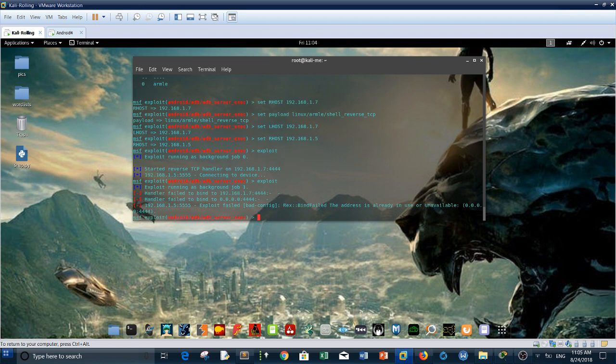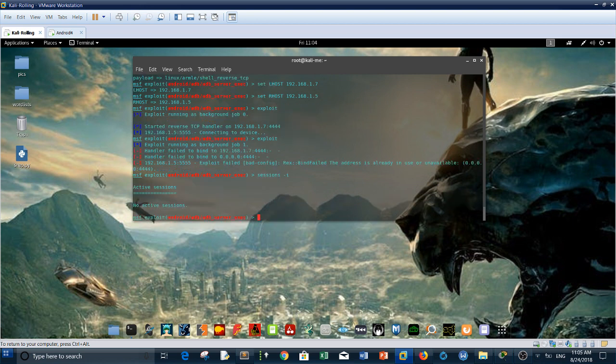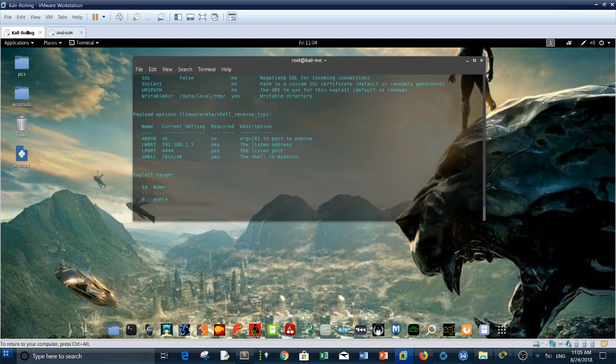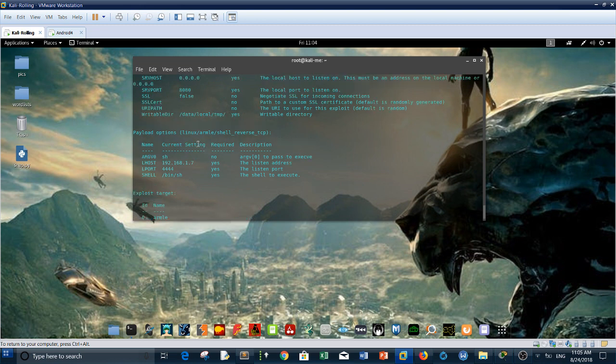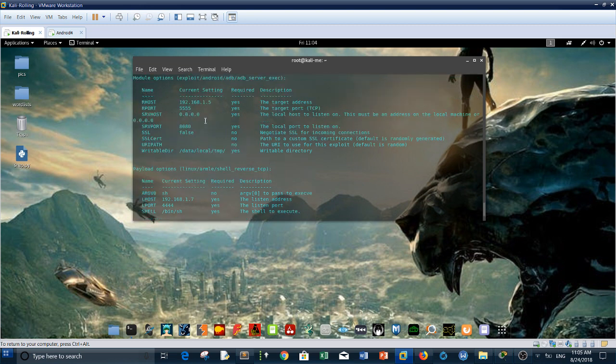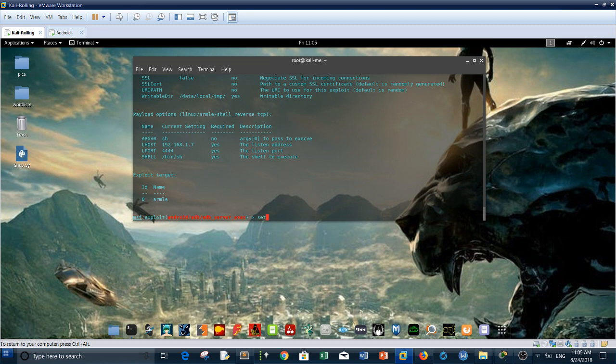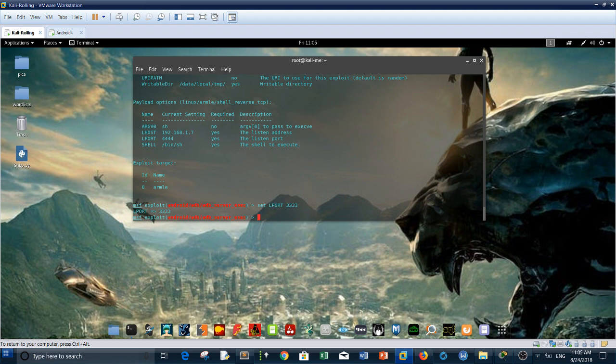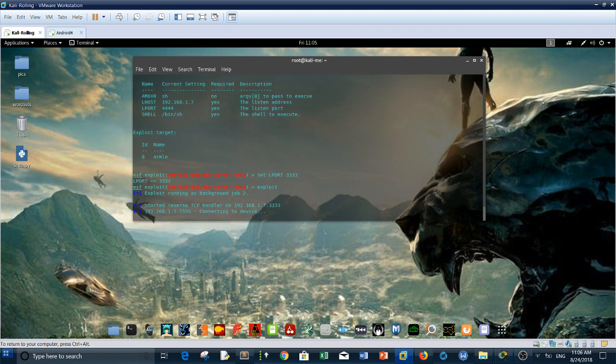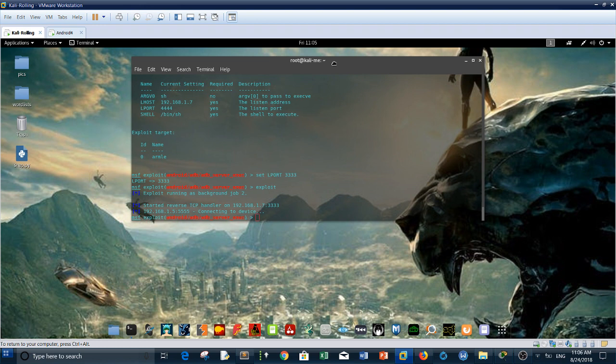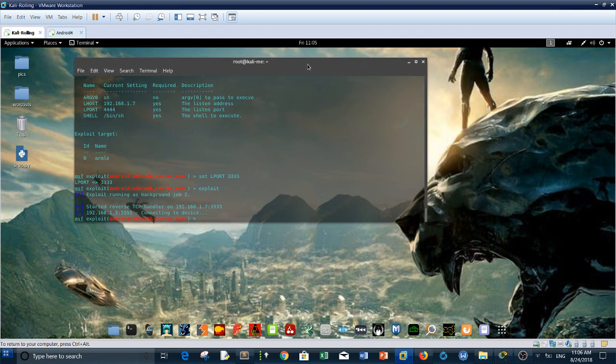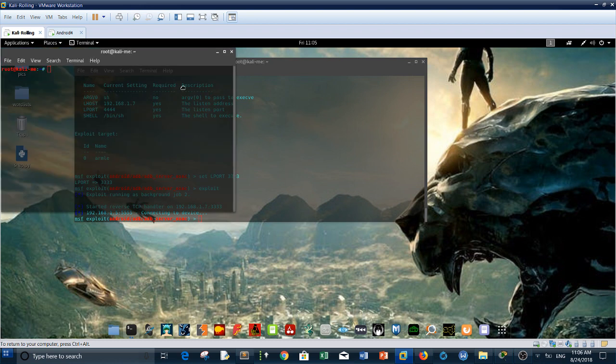Here are your parameters, just need to type exploit. Exploit as background job. Let me show the options again. Let me change the port, set L port. All right, exploit.